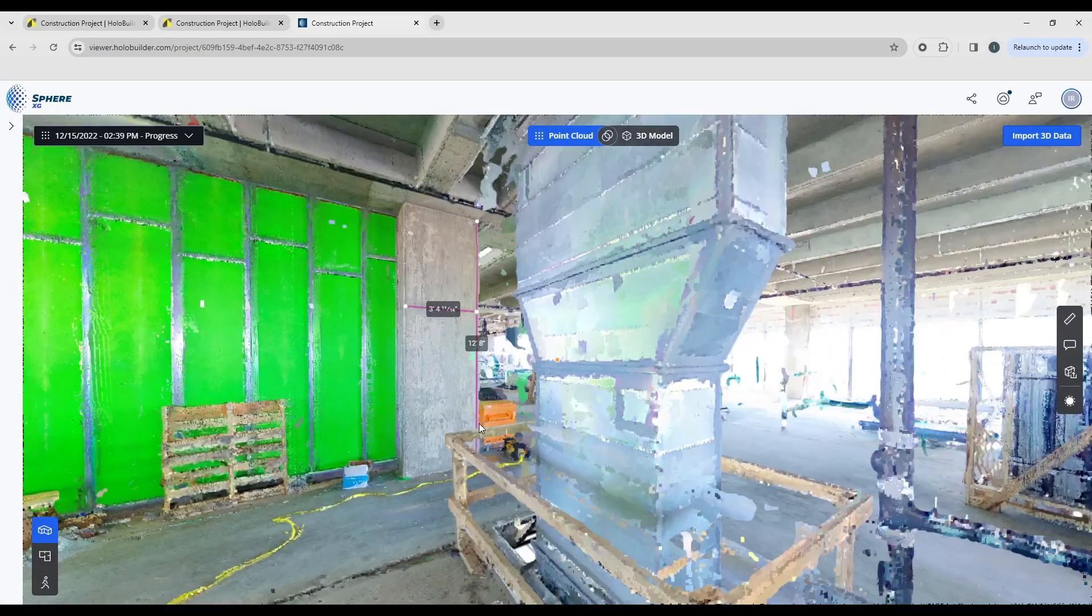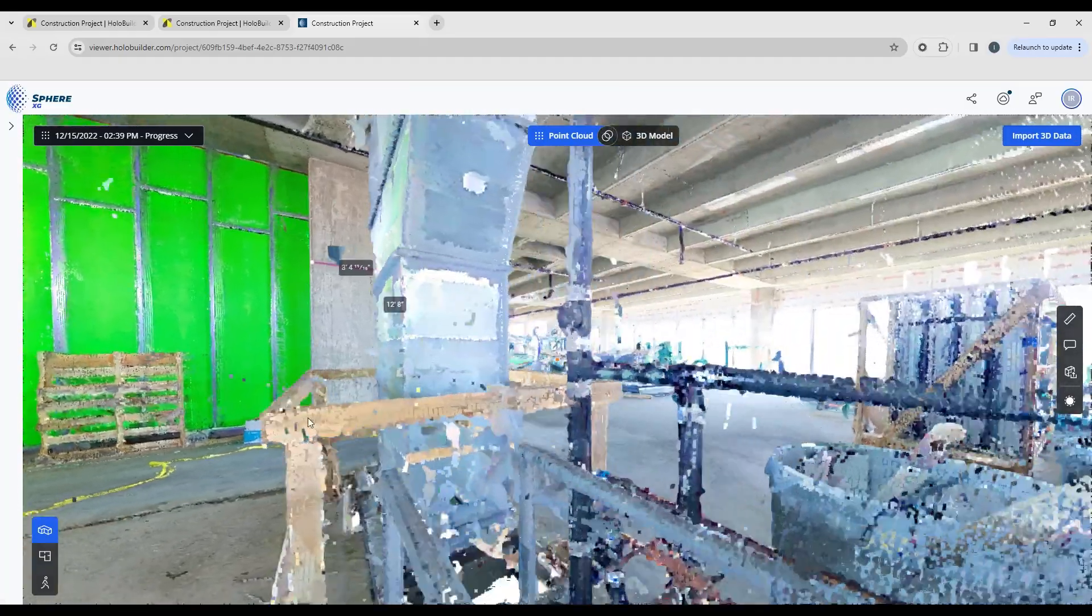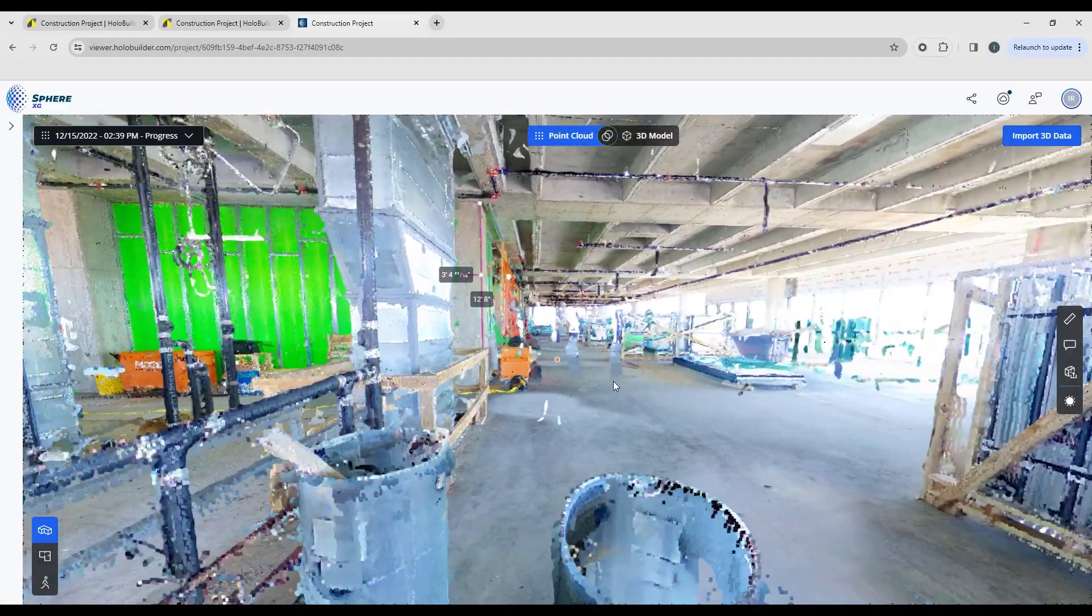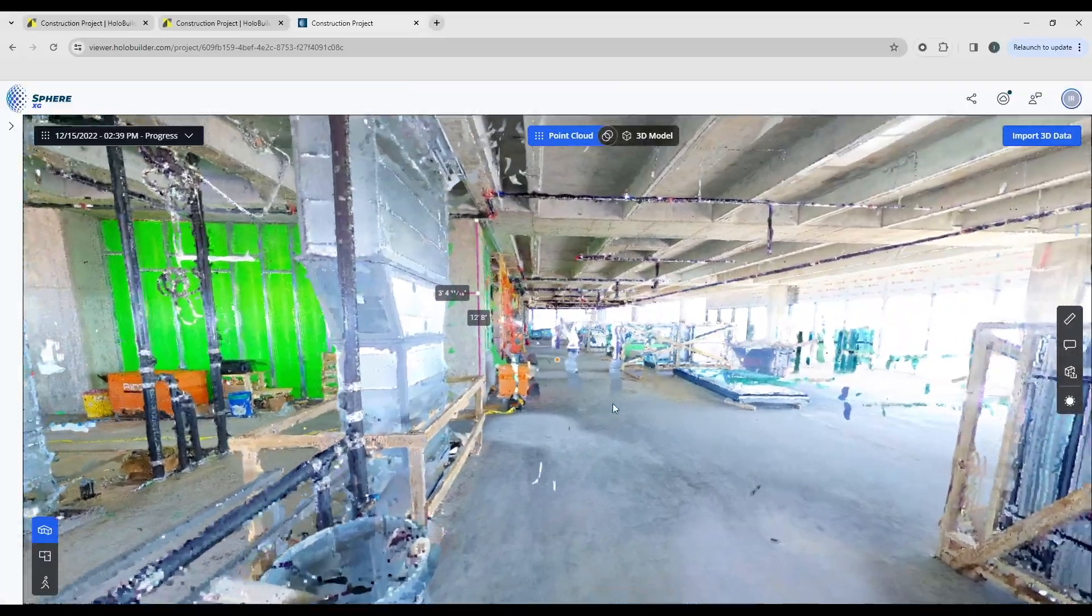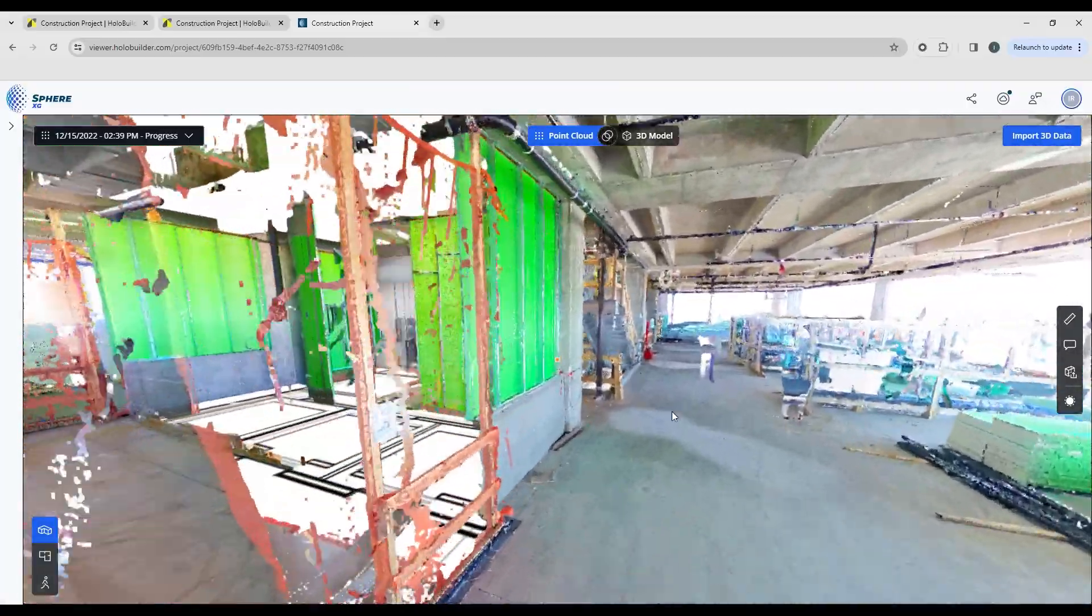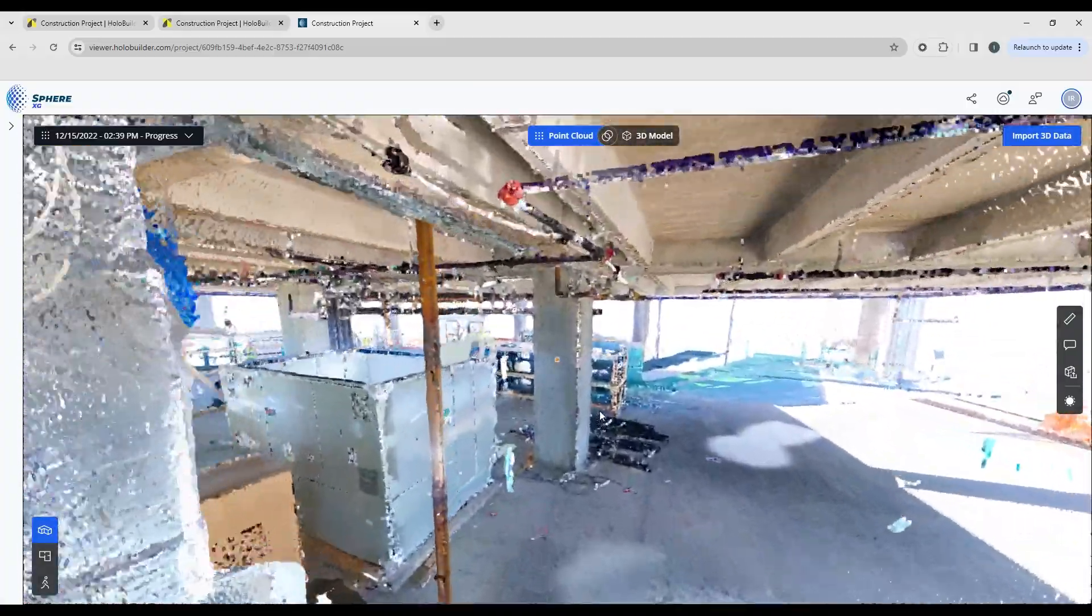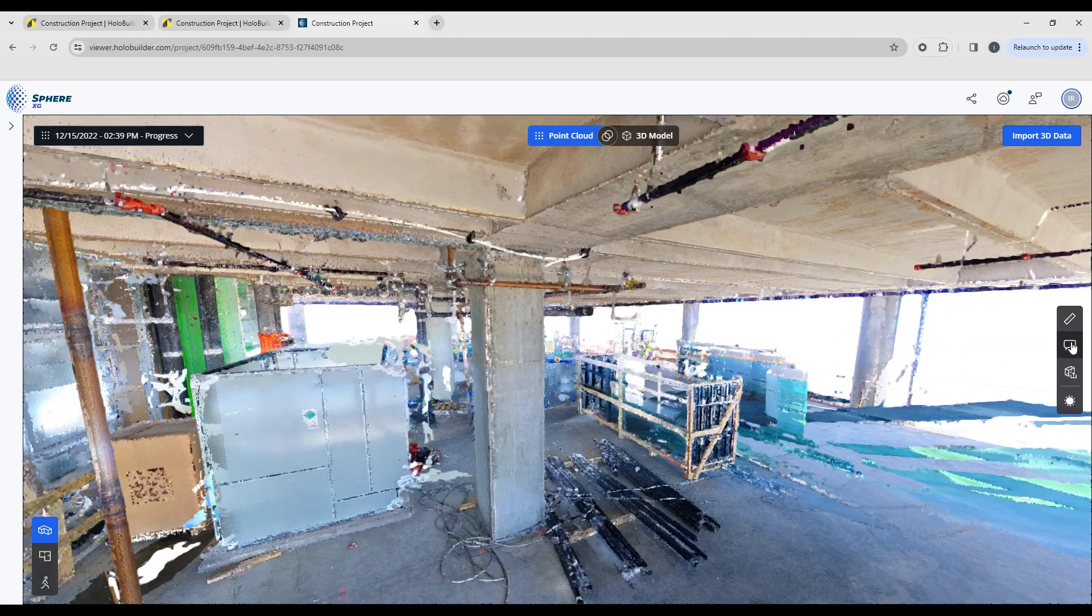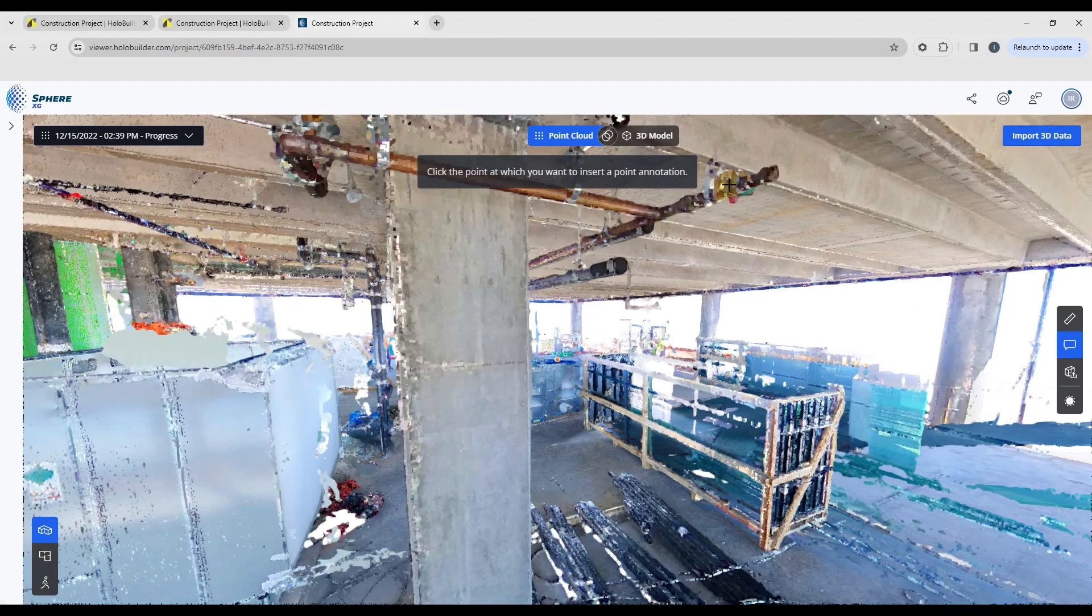If you just want to add regular annotations, you can certainly do that too. So I'm just going to find some areas around here that we might want to put some tags and annotations on. See if we've got any valves or equipment. And I'm just going to pop a little annotation on here.